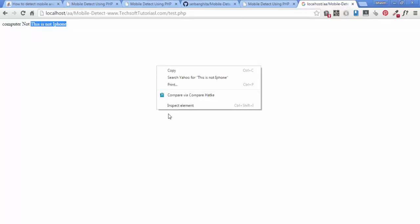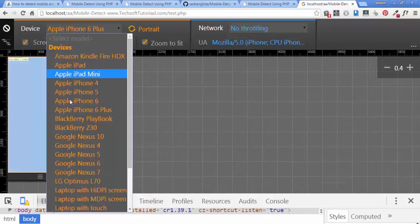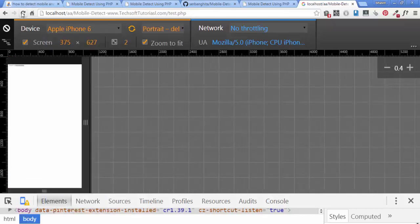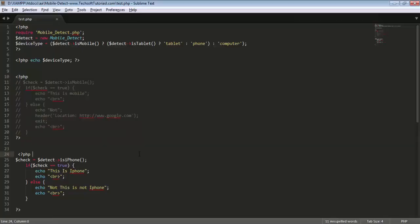Right now it shows 'This is not iPhone' because I'm using a laptop. But when I use inspect element and switch to iPhone 6 view and refresh, it shows 'This is iPhone.' So according to the mobile device and browser, using the basic features of this library, you can redirect users as per requirement.